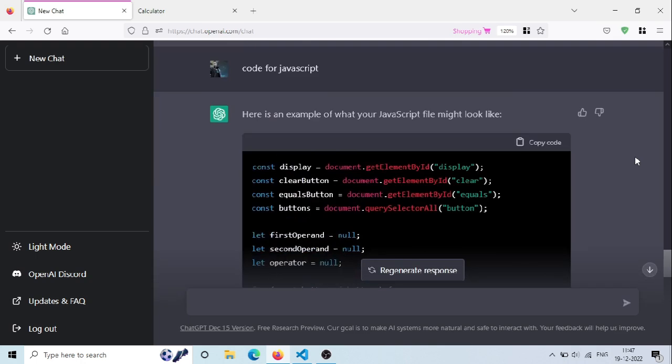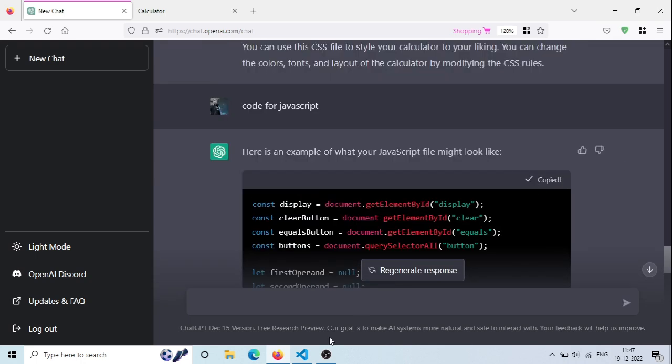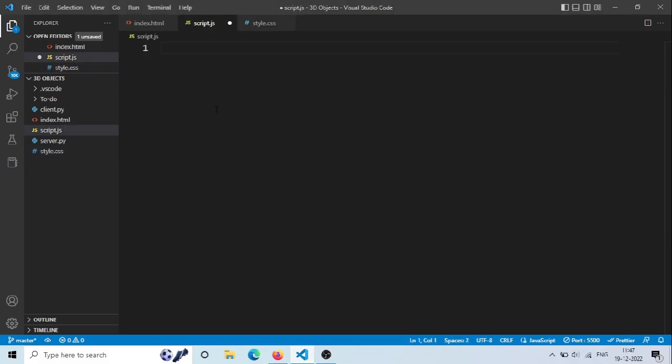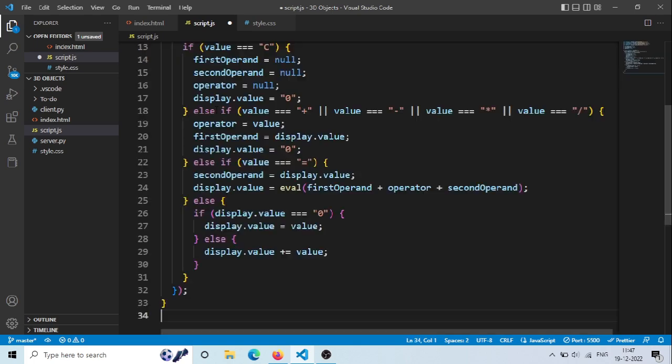Now, copy the JavaScript code and paste it in the script.js file and save it.